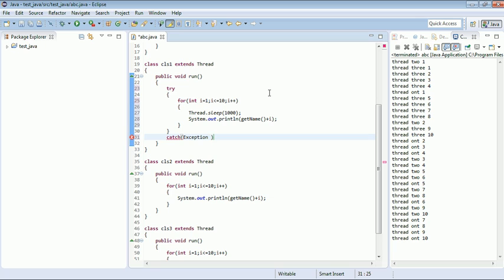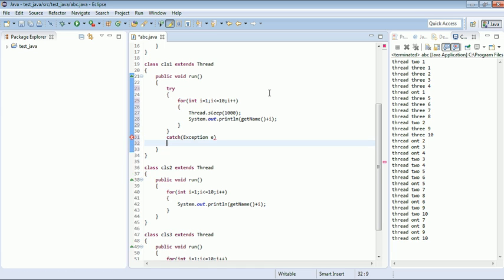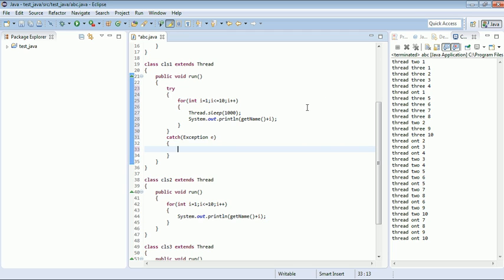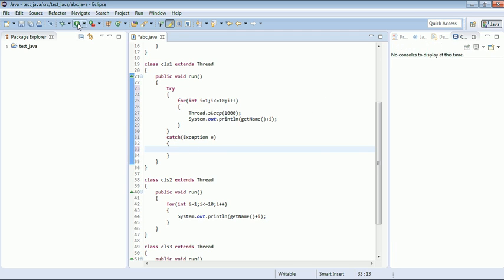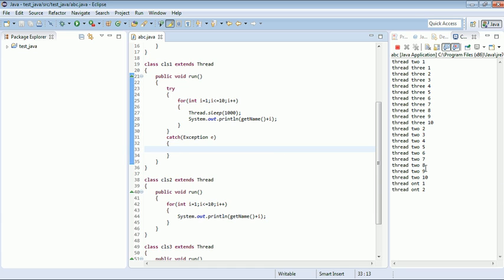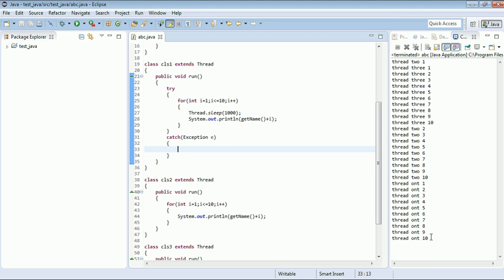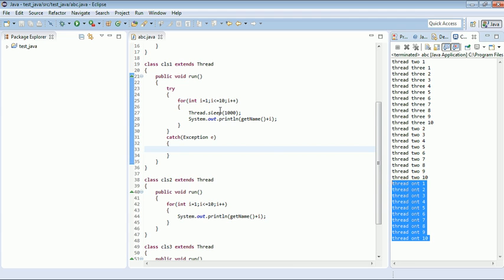You can catch it with InterruptedException or with the Exception class, since Exception is the superclass and InterruptedException is a subclass. I will use the Exception class. Now if I execute this, you can see that thread 2 and thread 3 have already executed but thread 1 is still executing — it takes 10 seconds because in every loop we are suspending thread 1 for one second.